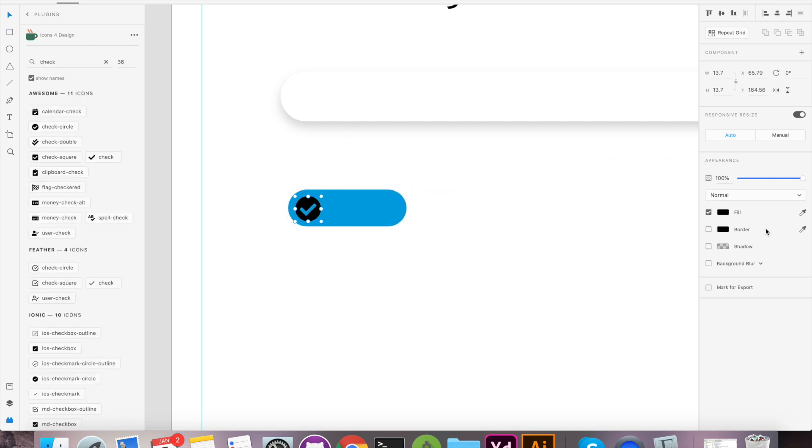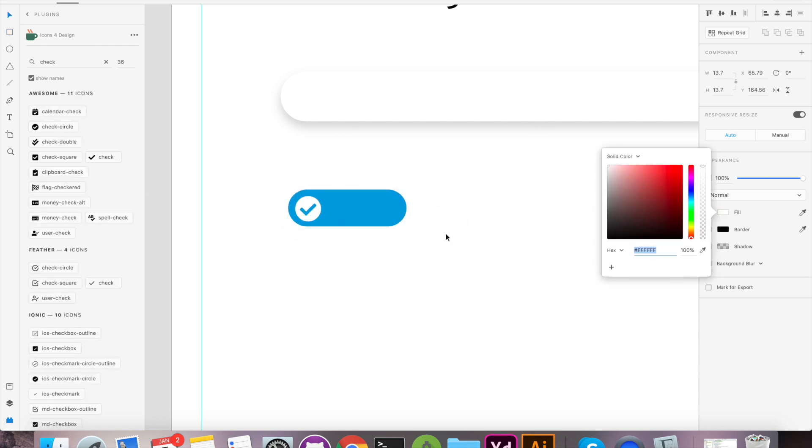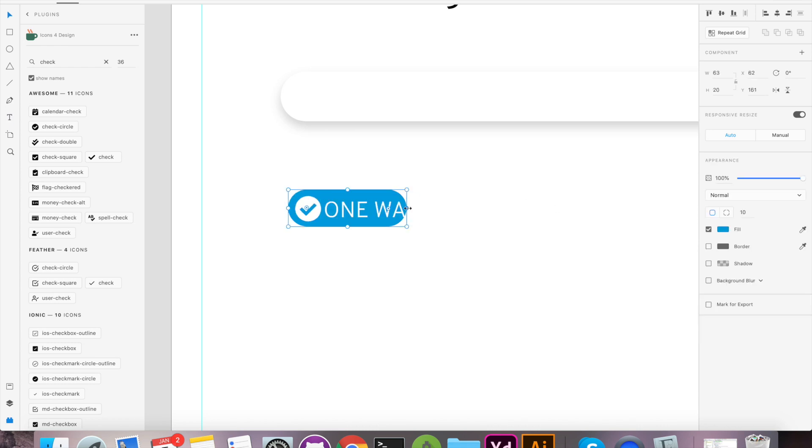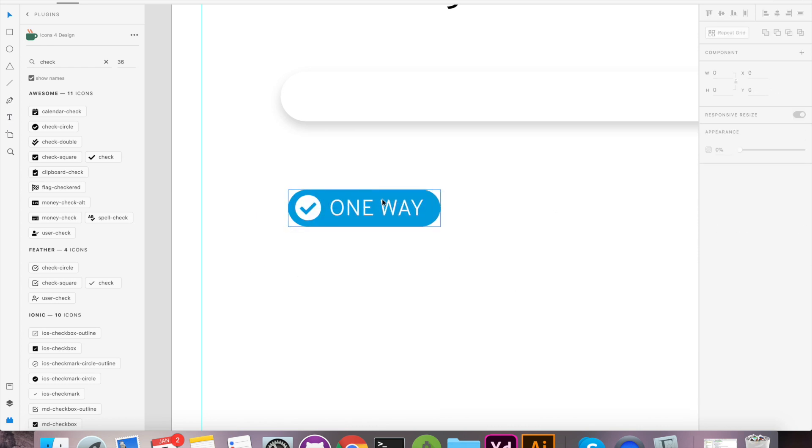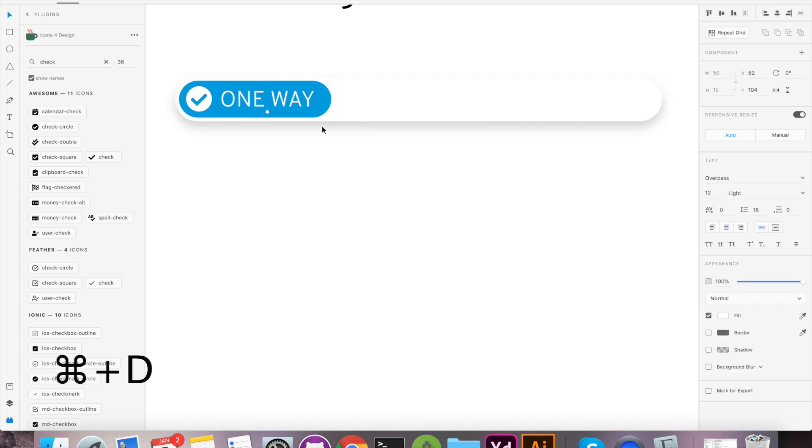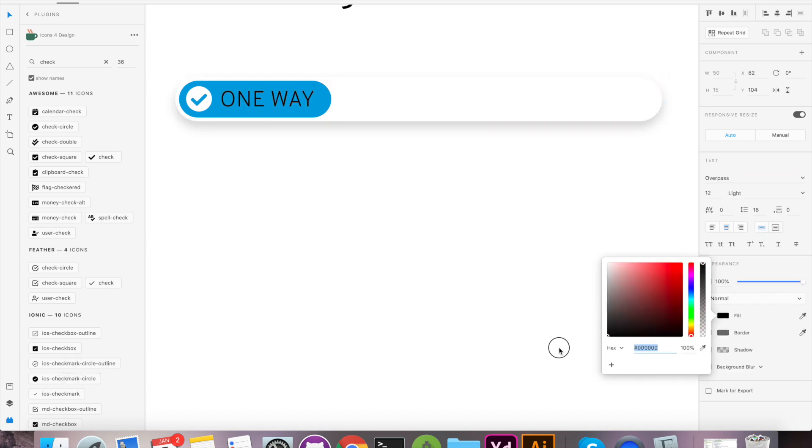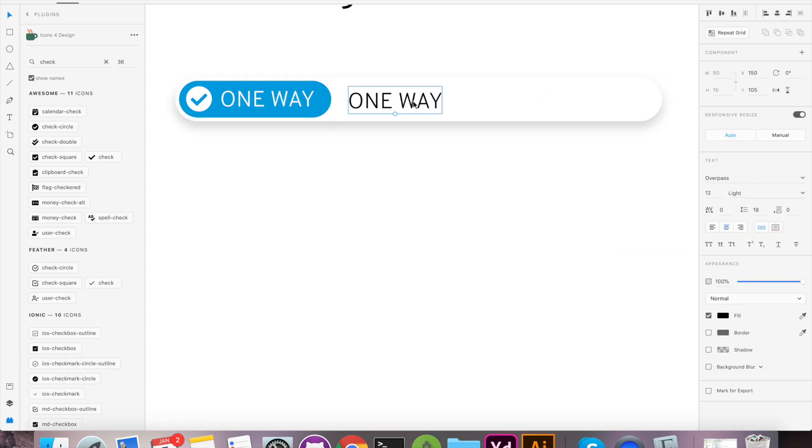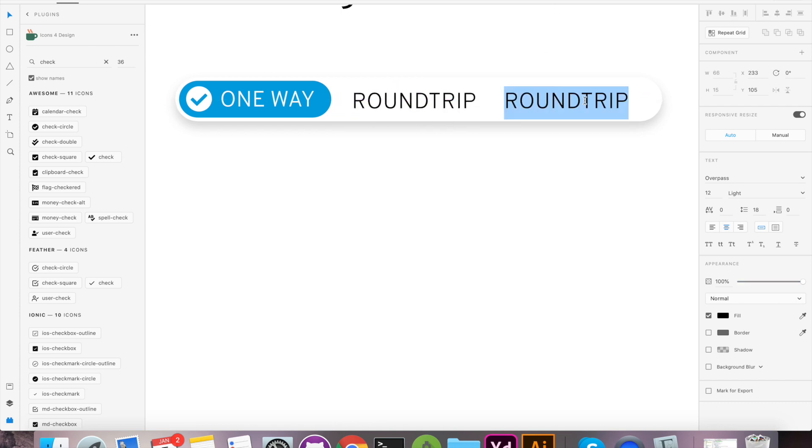We will use blue color background with checkbox to show selected trip type. Press Command-D to duplicate selected item. We will change color for other trip types and now our trip type selector is ready.